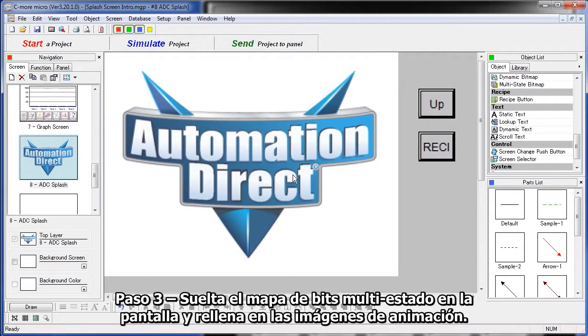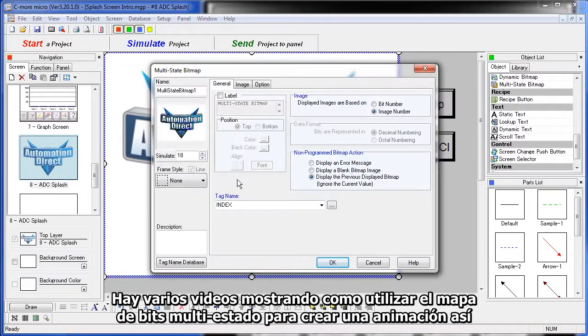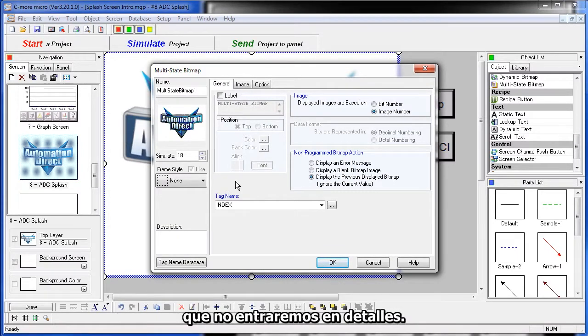Step 3 – we drop a Multistate Bitmap object onto the screen and fill in the animation images. There are several videos showing you how to use the Multistate Bitmap object to create animations. We're not going to go into details here.